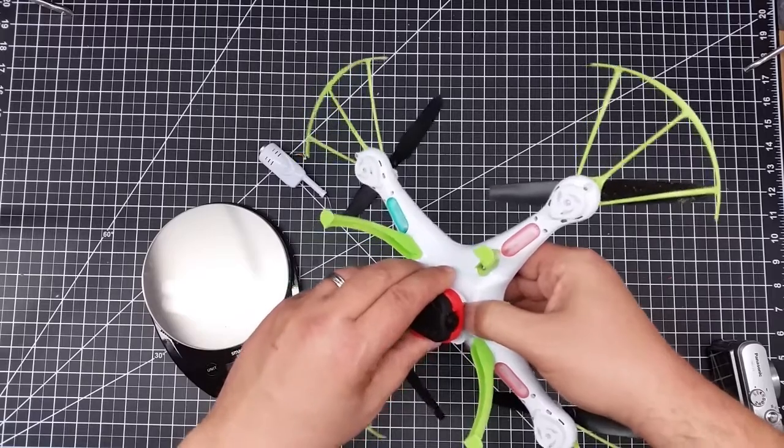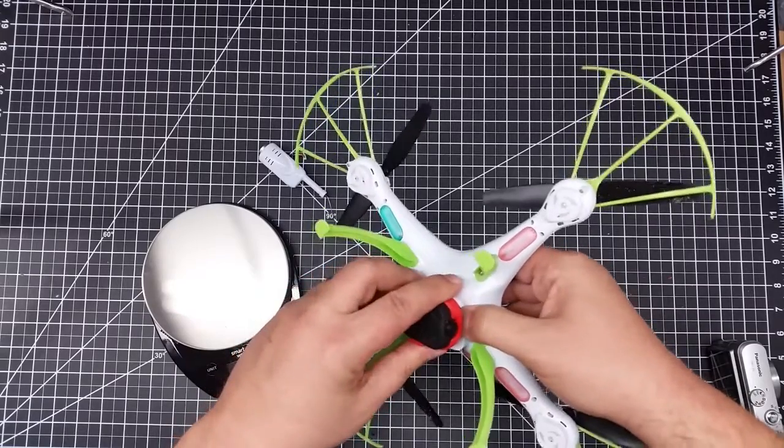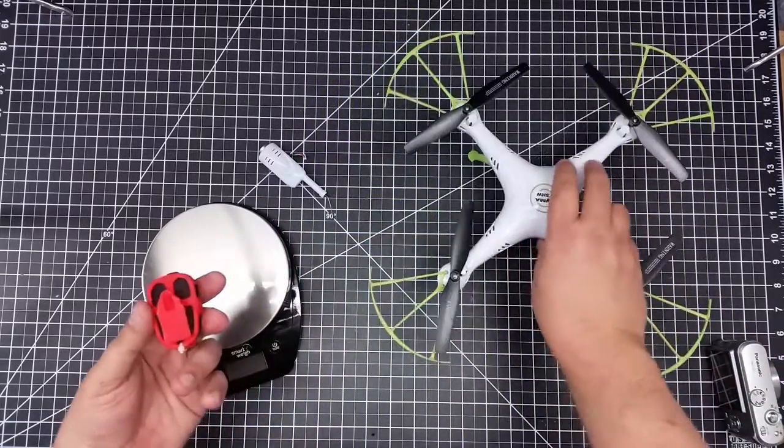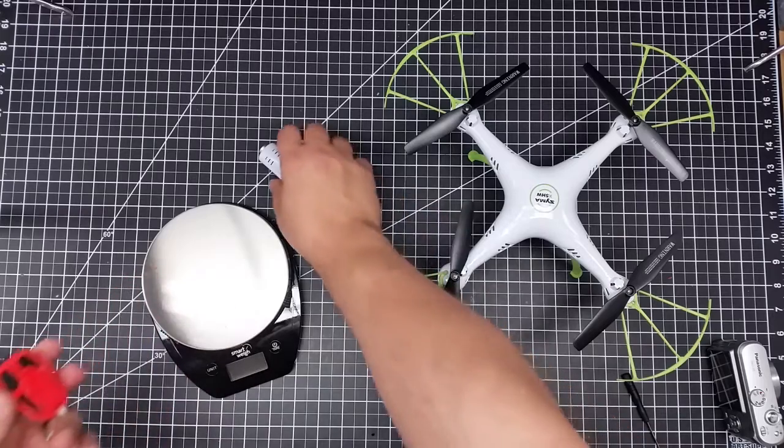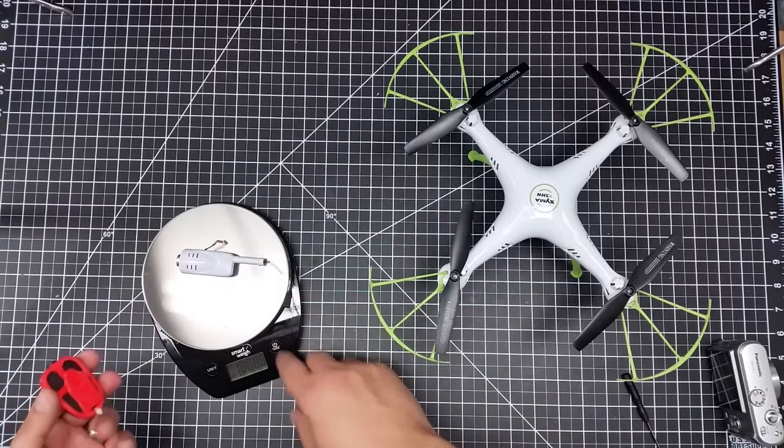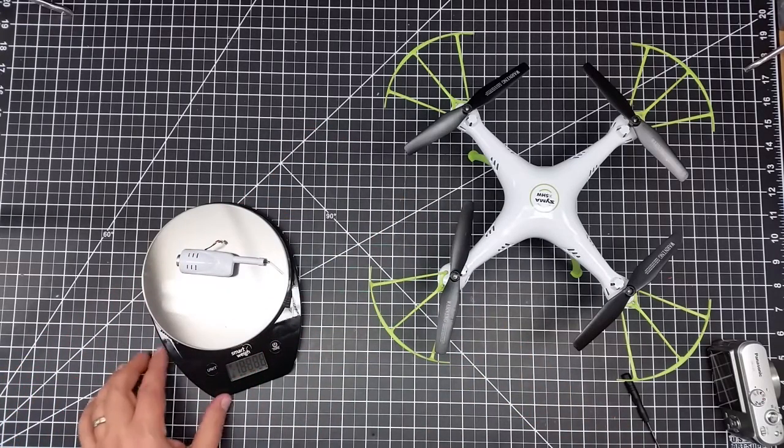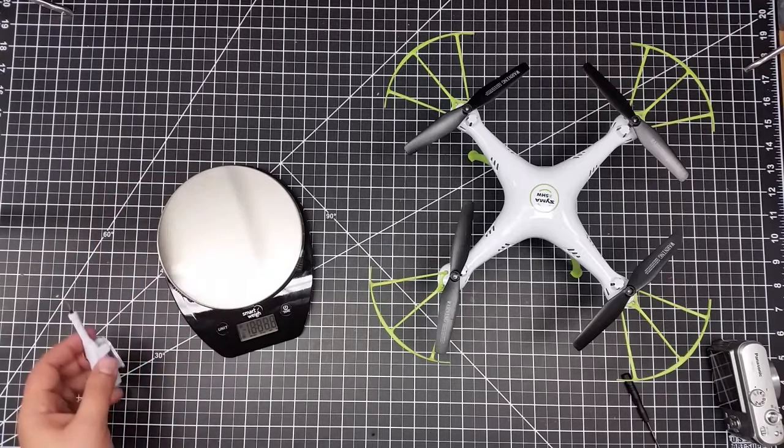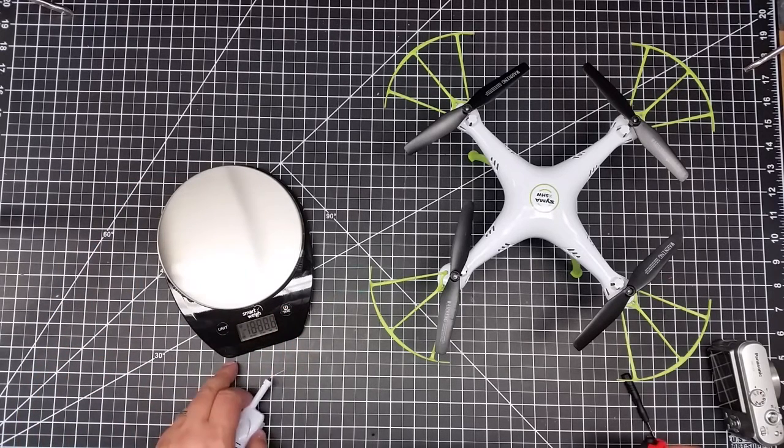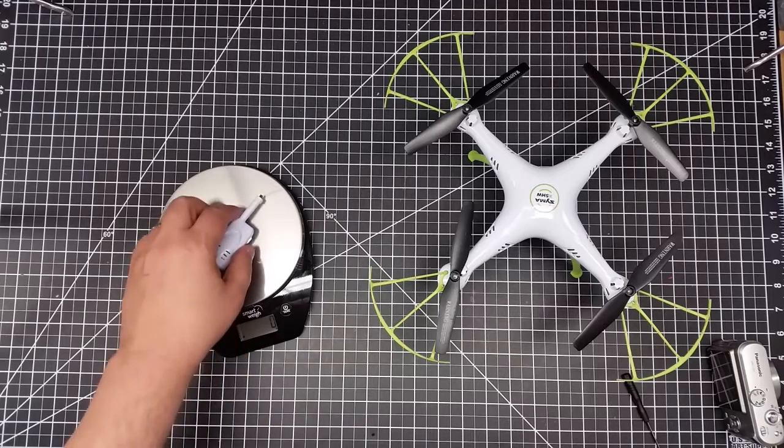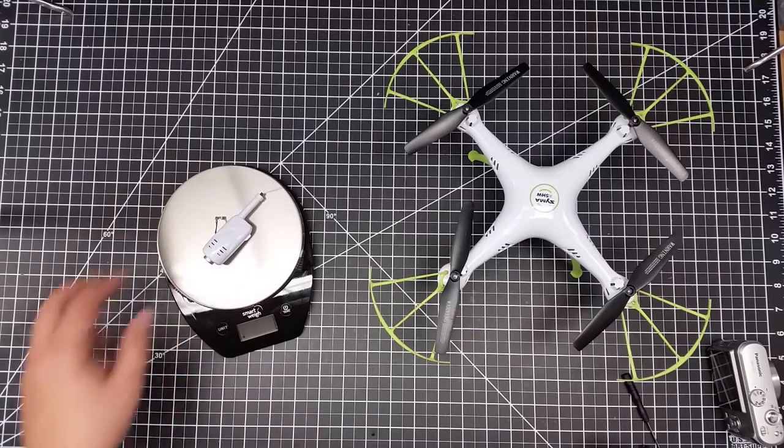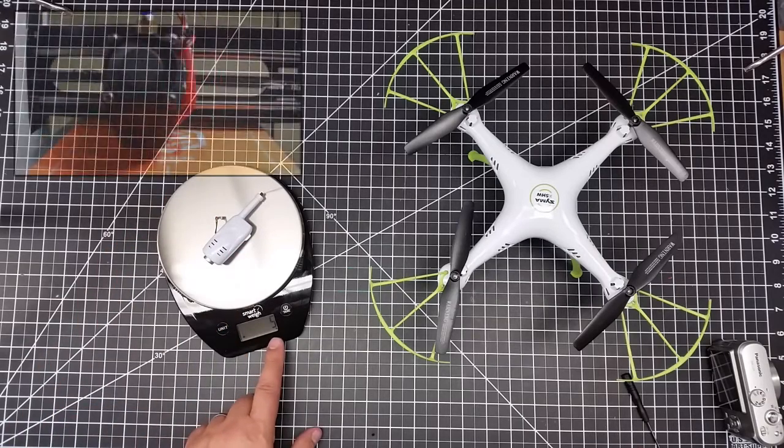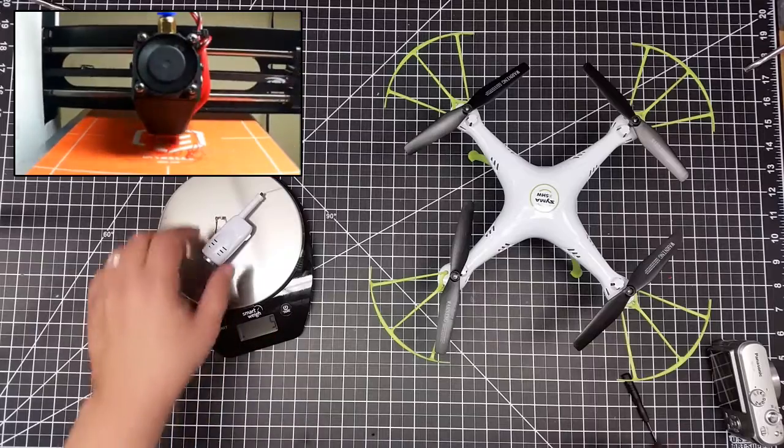The interesting part, if we look at this weight-wise, is the existing camera. If we take a look, make sure I get it in here, I need to set the weight. So if I put the existing camera on there, this comes in at about 5 grams.